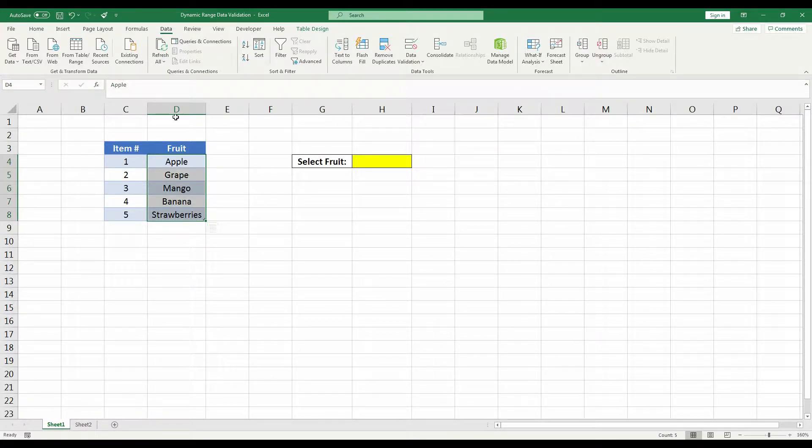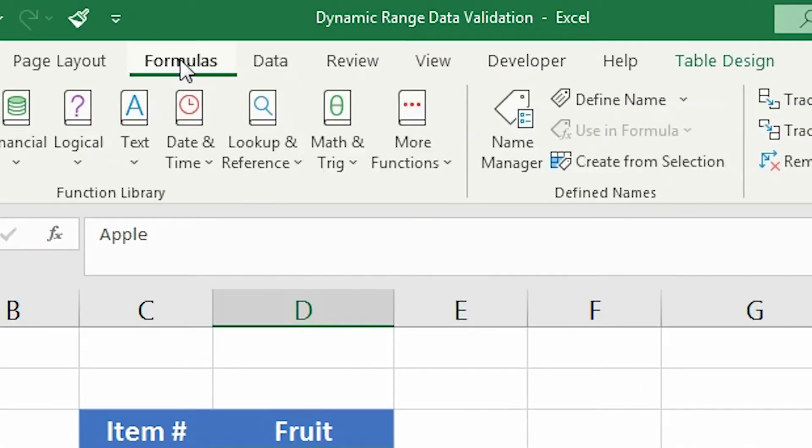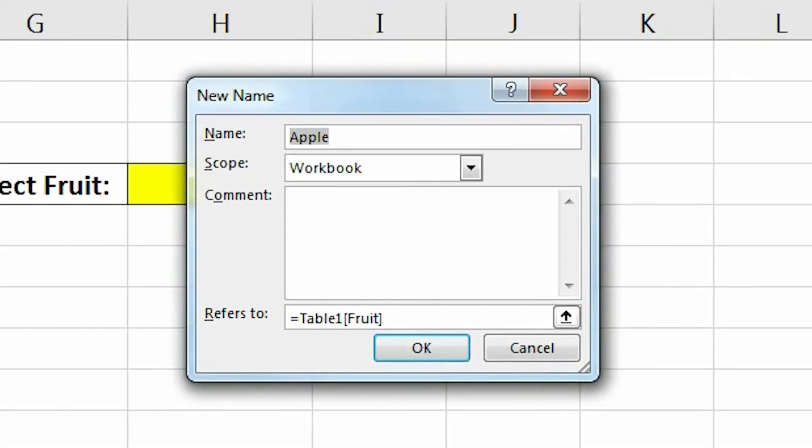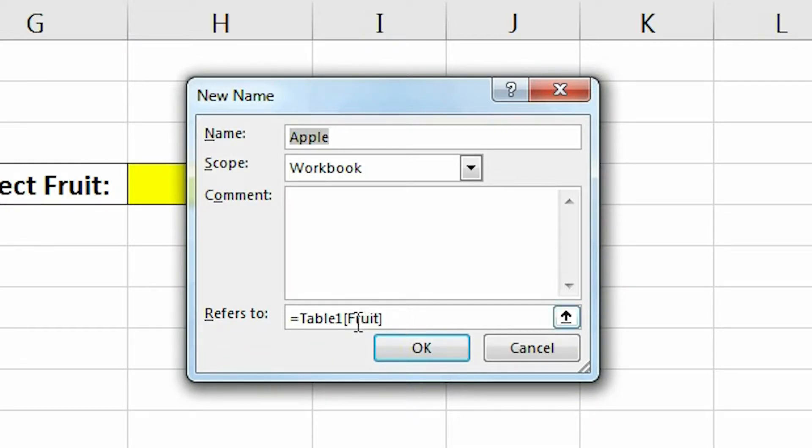Then we're going to go to the Formulas tab and click Define Name. Here you can see that Excel automatically knows that we are referring to the fruit column in Table 1. And that's the cool thing about using tables instead of just a random range of cells.